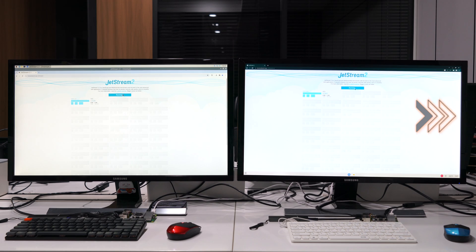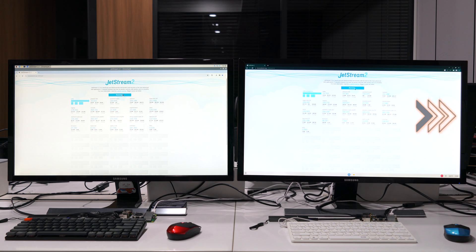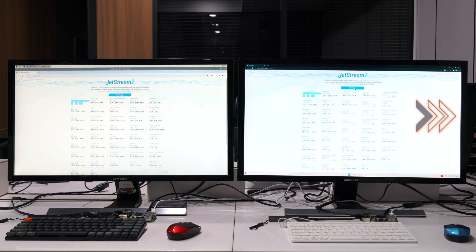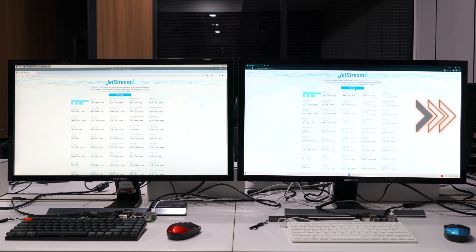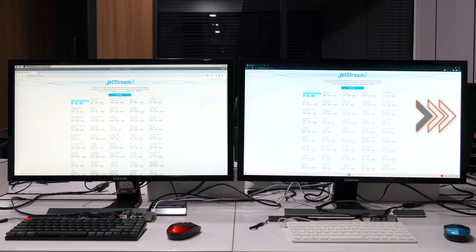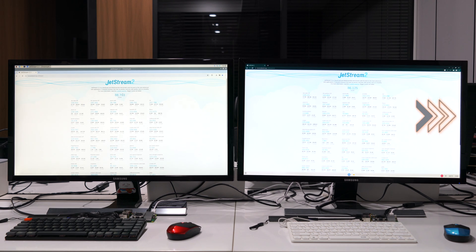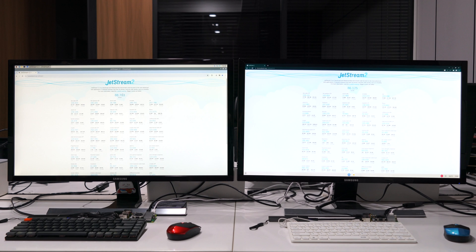Followed by the Jetstream 2 offered by browserbench.org, which focuses on JavaScript capabilities. At this time, we see the Raspberry Pi OS has a slightly higher score.